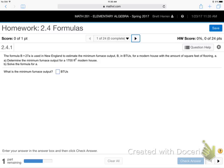A formula B equals 27A is used in New England to estimate the minimum furnace output B in BTU for a modern house with A square feet of floor space.